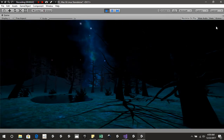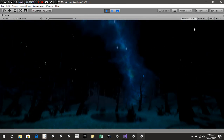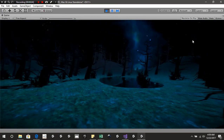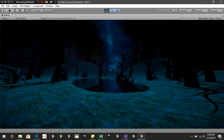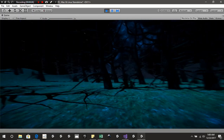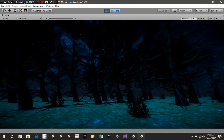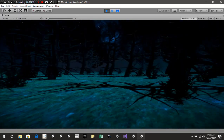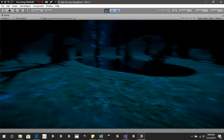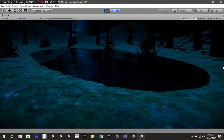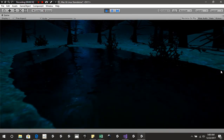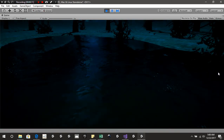Hello everybody and welcome back to another CB Showtunes tutorial. Today we're going to be getting into how to build a scene similar to this one right here. So without further ado, let's get started.